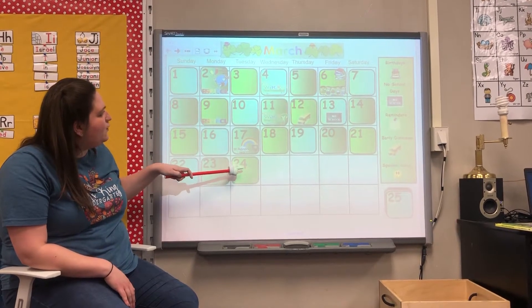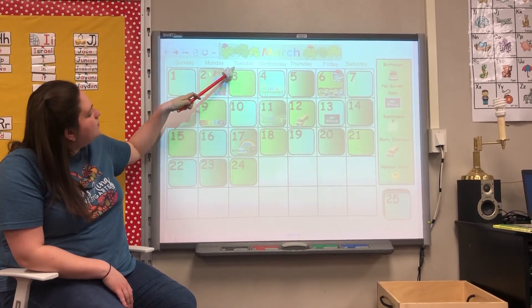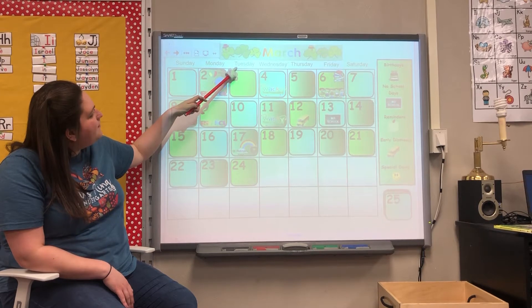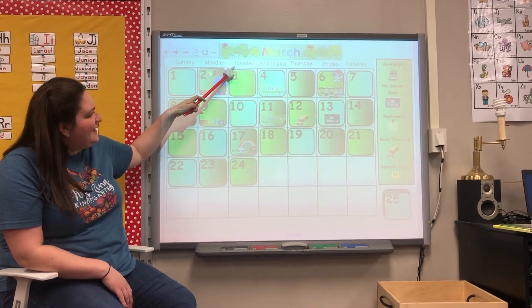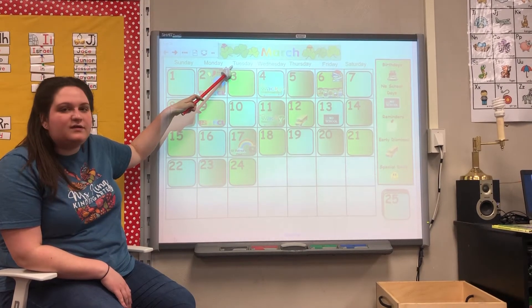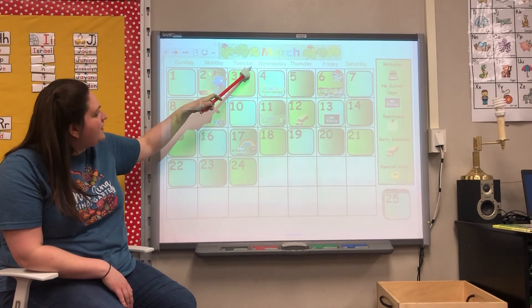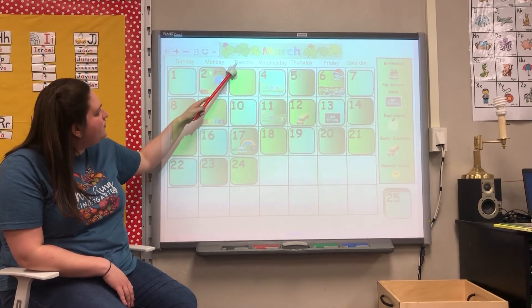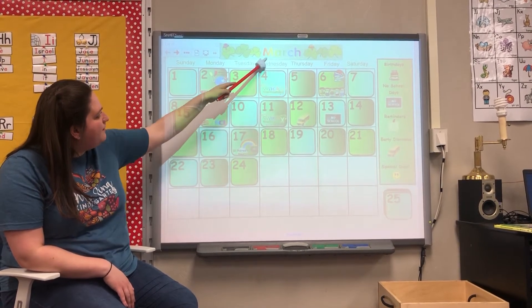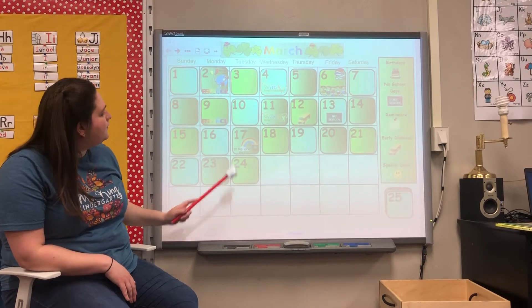Let's see what day of the week it is. We'll slide up. This starts with a T — so this says Tuesday. Today is Tuesday, March 24th.